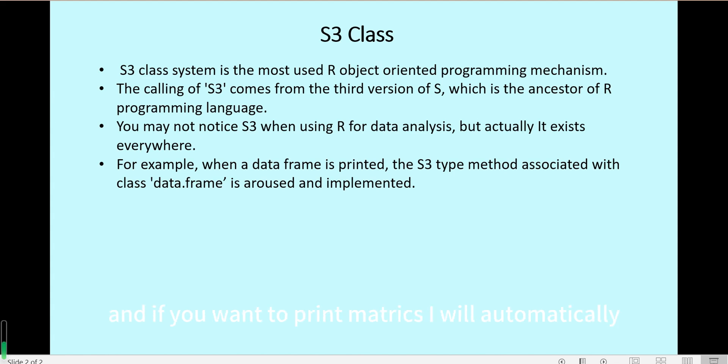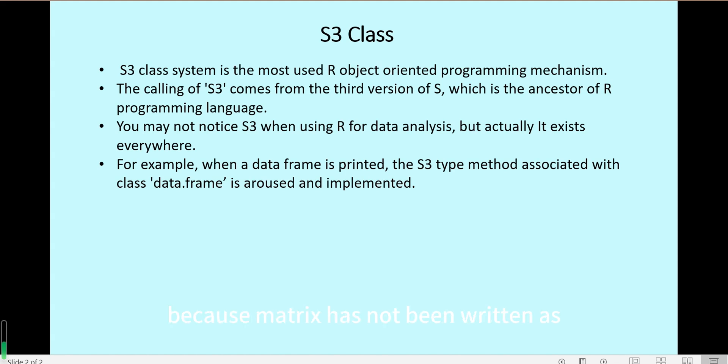And if you want to print a matrix, R will automatically use the default print methods for the matrix class, because the matrix has not been written with a specific method for the print function.